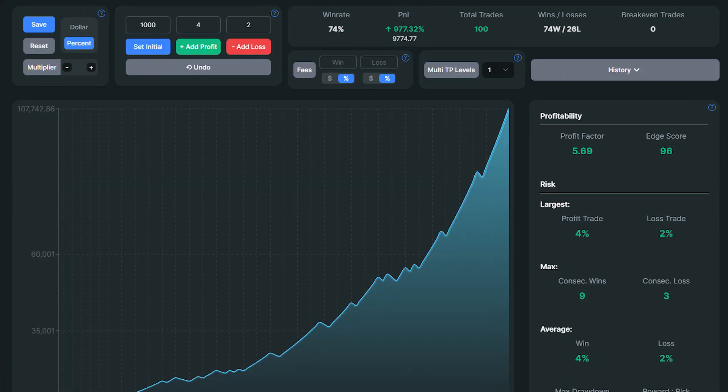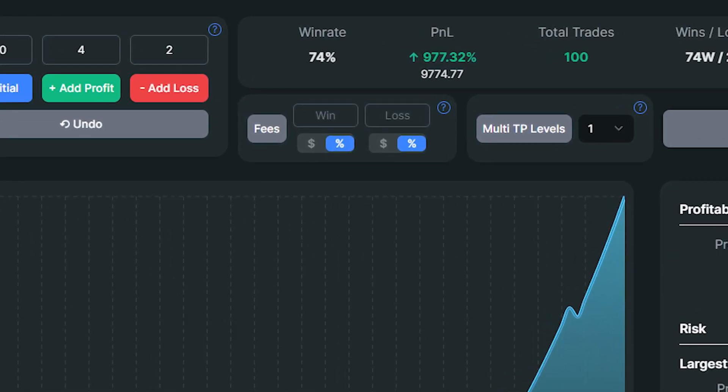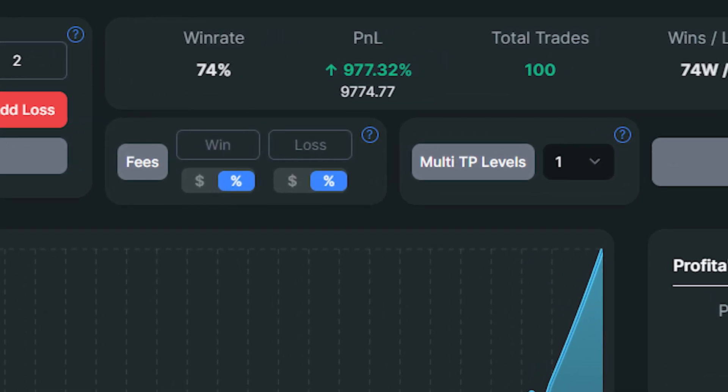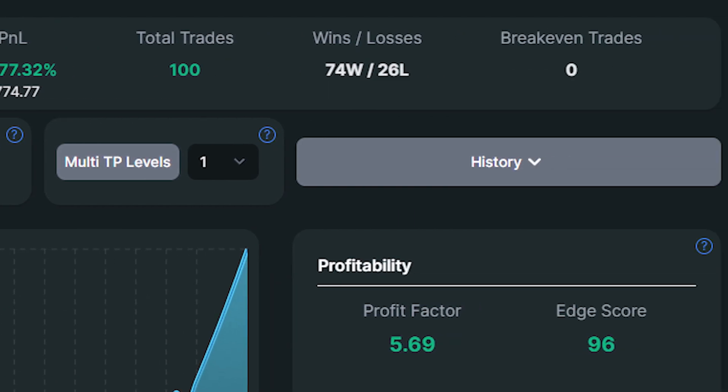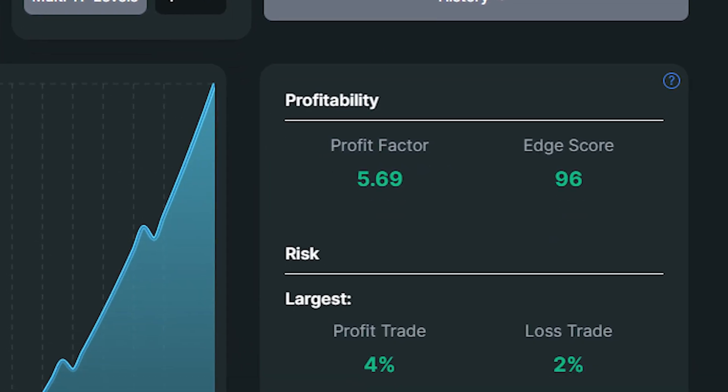I back tested the strategy 100 times and the results are amazing. I was able to find those setups within a three month period, achieving a 74% win rate. My account size increased by 977%, which is just crazy. I had 74 wins and 26 losses with a profit factor of 5.69.